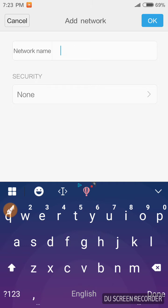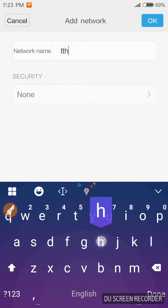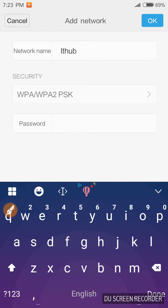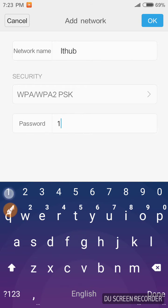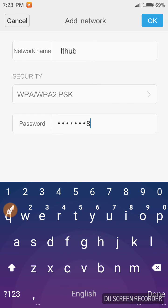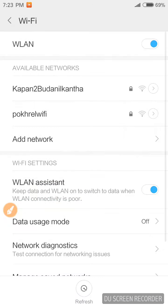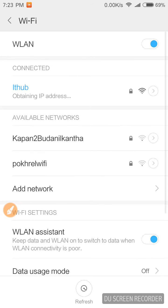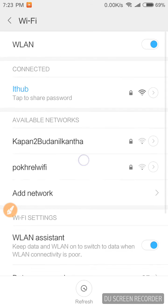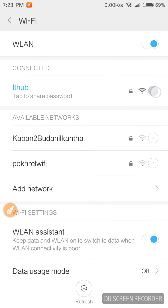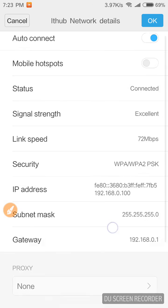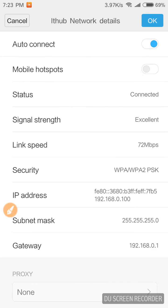So in my case, IT hub, security type WPA/WPA2, and password is one two three four five six seven eight. And now click OK. Yes, now I'm connected with that IT hub which is here.